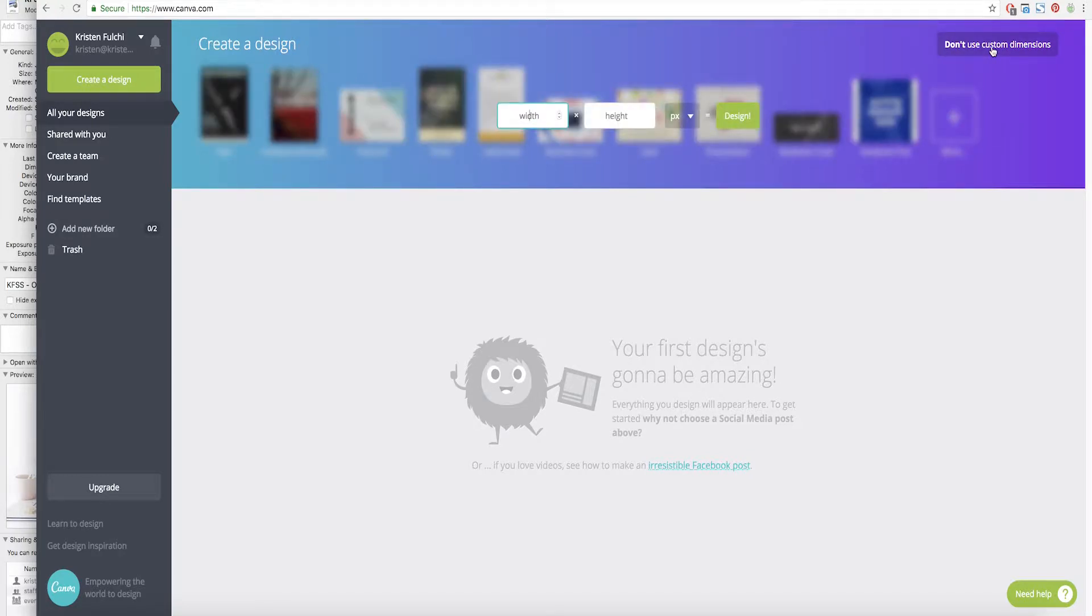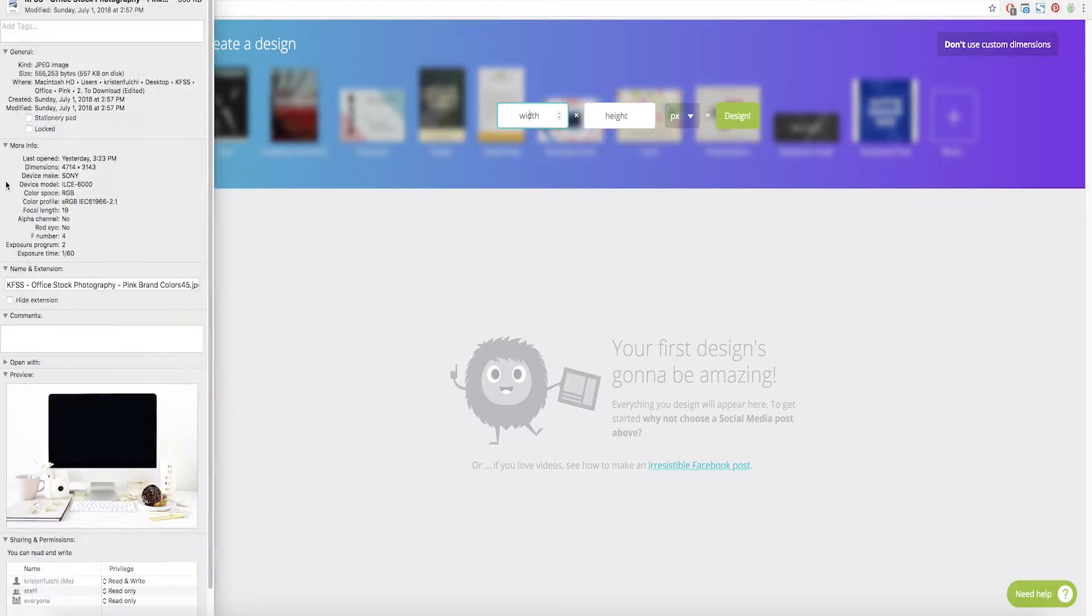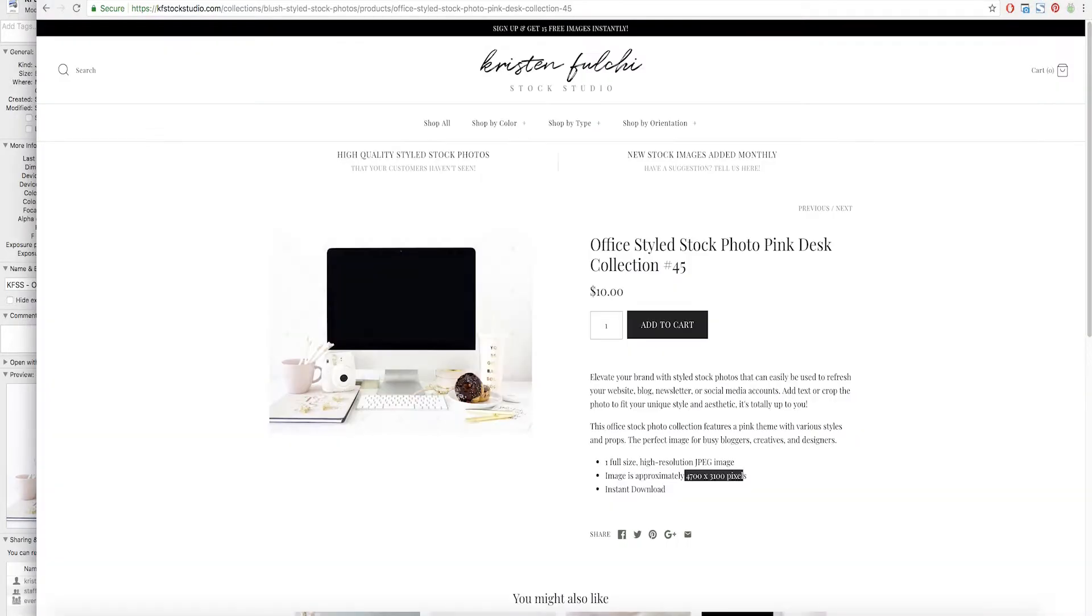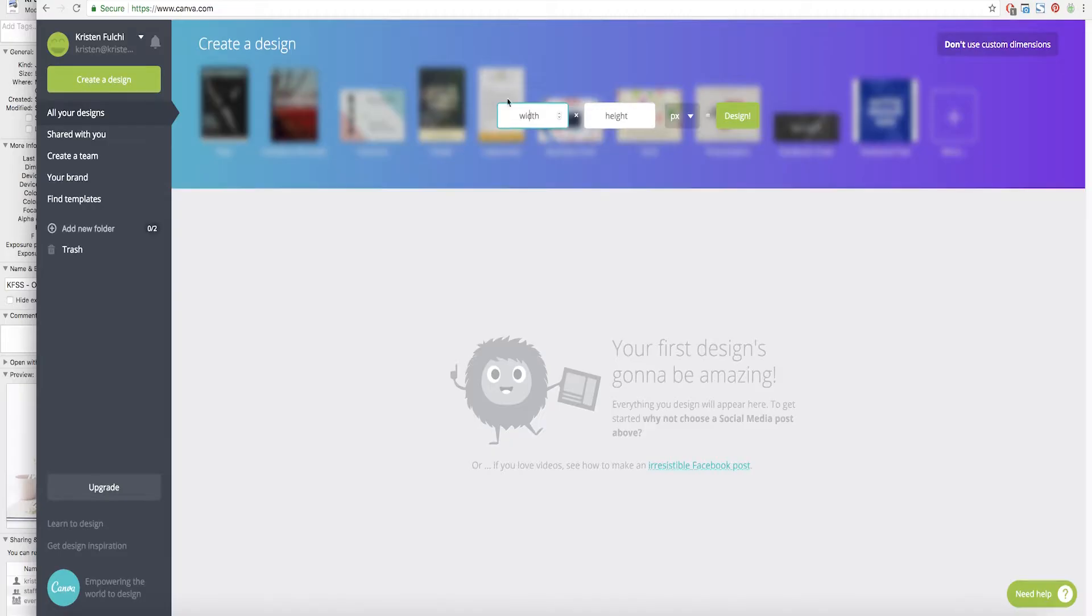So you can find the custom dimensions of your image either once you right click on that image and you hit get info, you're going to find it right here. Or you can go ahead and go back to the product listing that you bought it from on our website and right here we have the approximate pixel size. So we're going to go ahead and enter that in here.